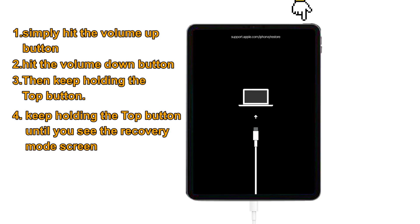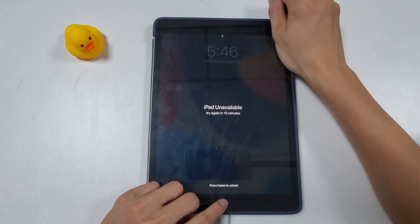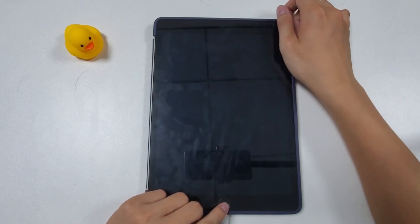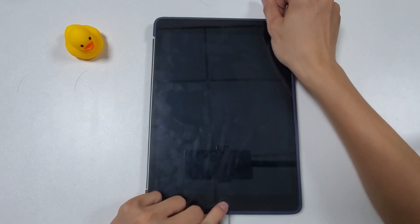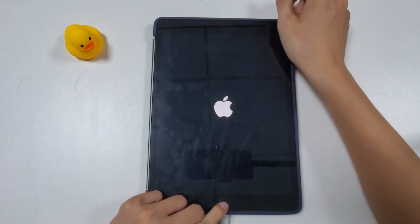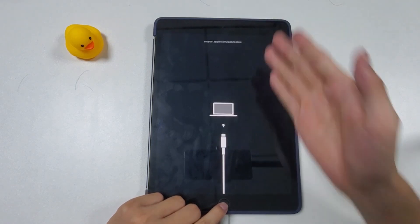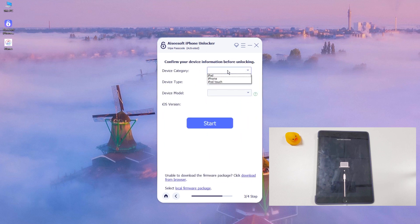For an iPad with a home button, hold the Home button and the Top button at the same time — keep holding them until you see the recovery mode screen on your locked iPad. Once your iPad enters recovery mode, confirm the device information and click the Start button.